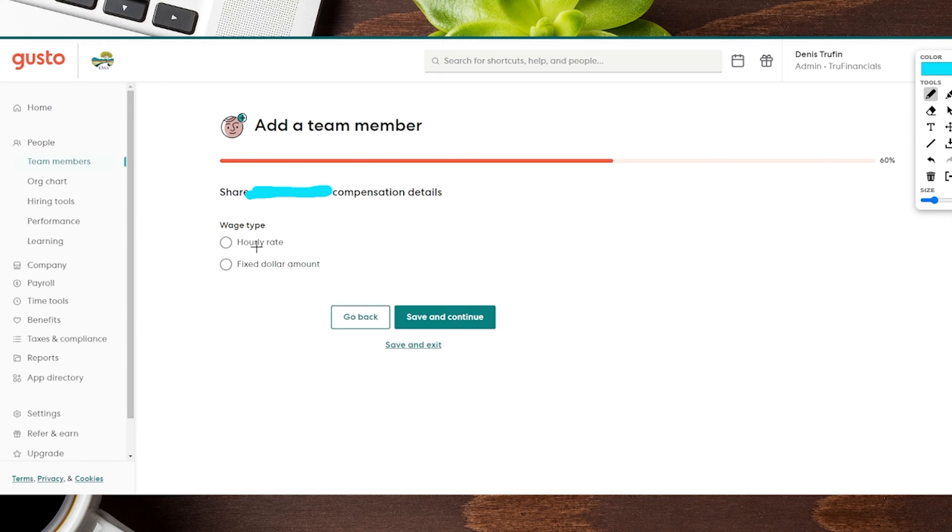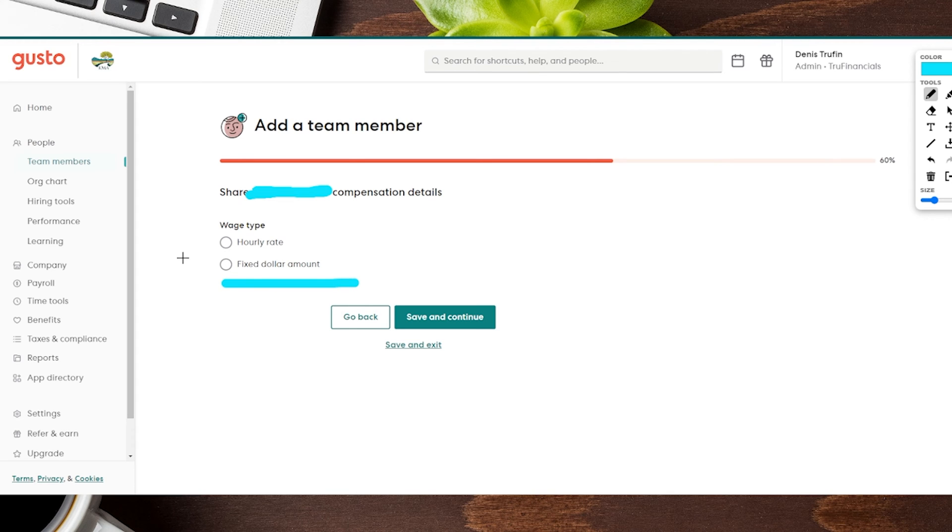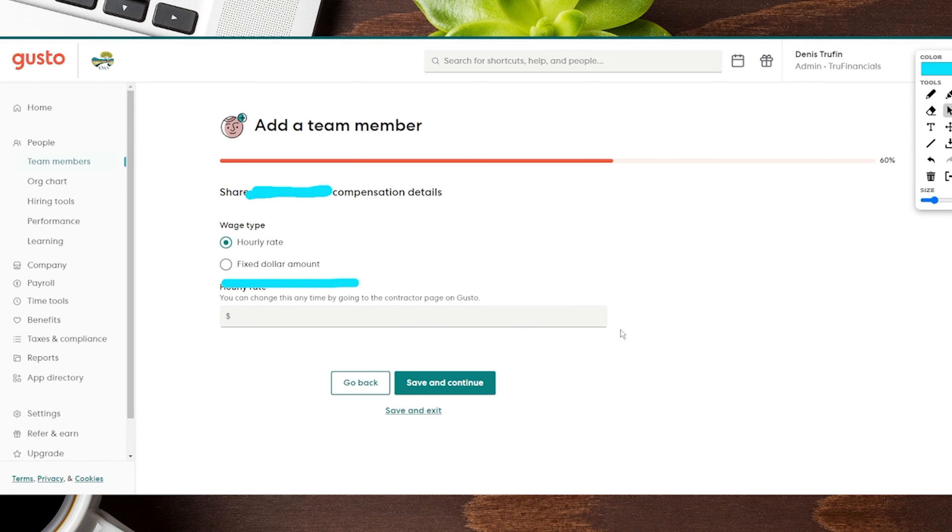Next up here, it is going to have the wage type. It's going to have the option either for hourly or a fixed dollar amount. This can be changed as well if you need to down the road. For our example here, we're going to be going with the hourly rate, and then in this section right here you can see it's a little cropped off there. You're going to put how much they are going to be getting paid.